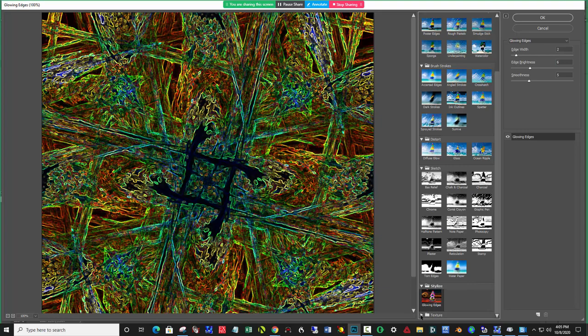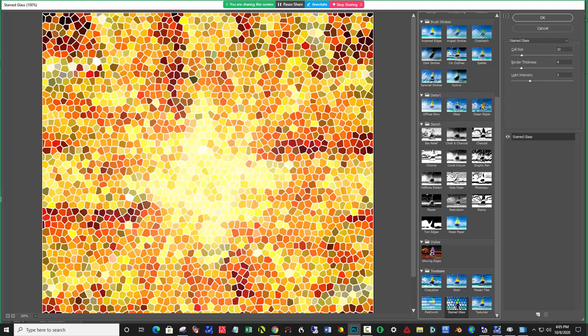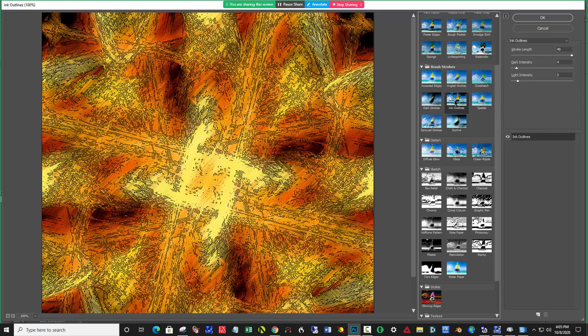And texture. So, you can play with it. And it's up to you. Here's Sumi. That's not so great. Ink Outlines is still a favorite of mine. And Dark Strokes. Anyhow. Okay. So, save these into your folder. And we'll see you on the blog. Take care.